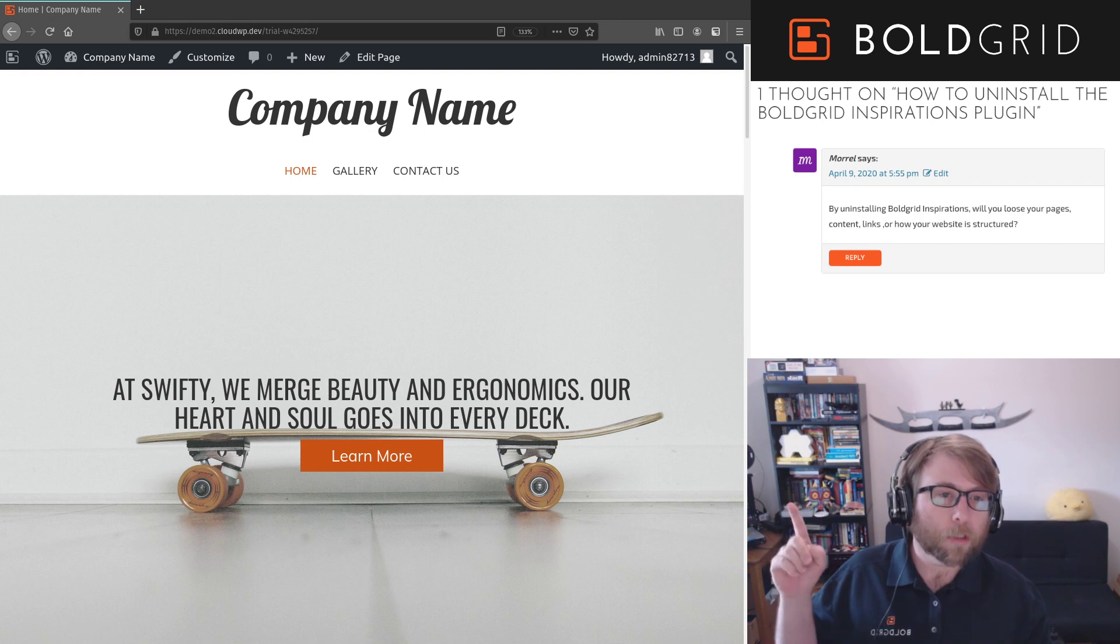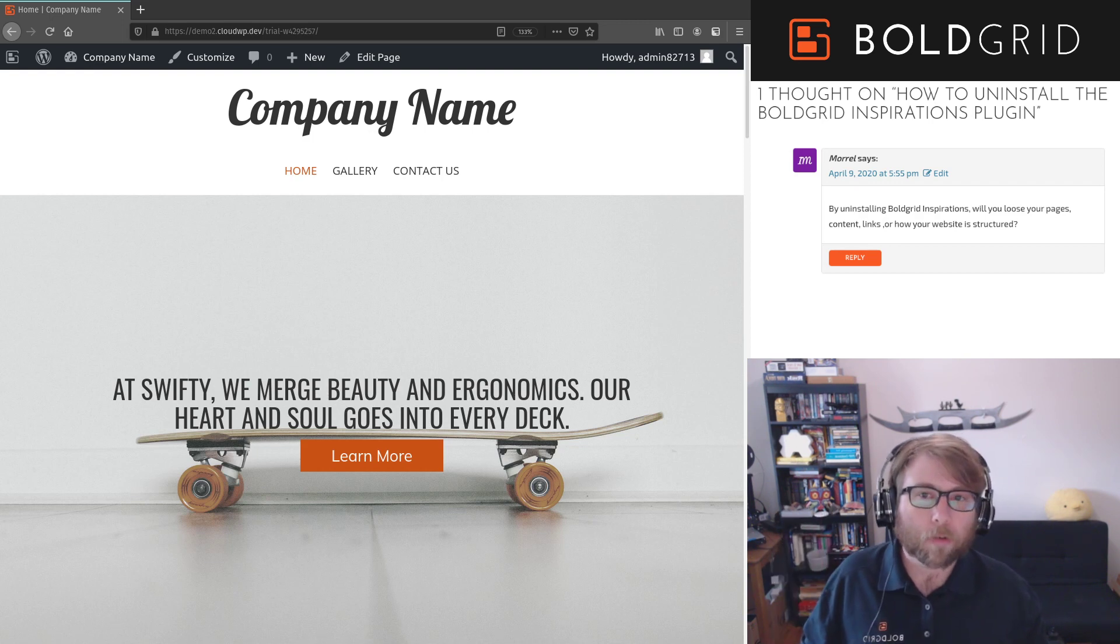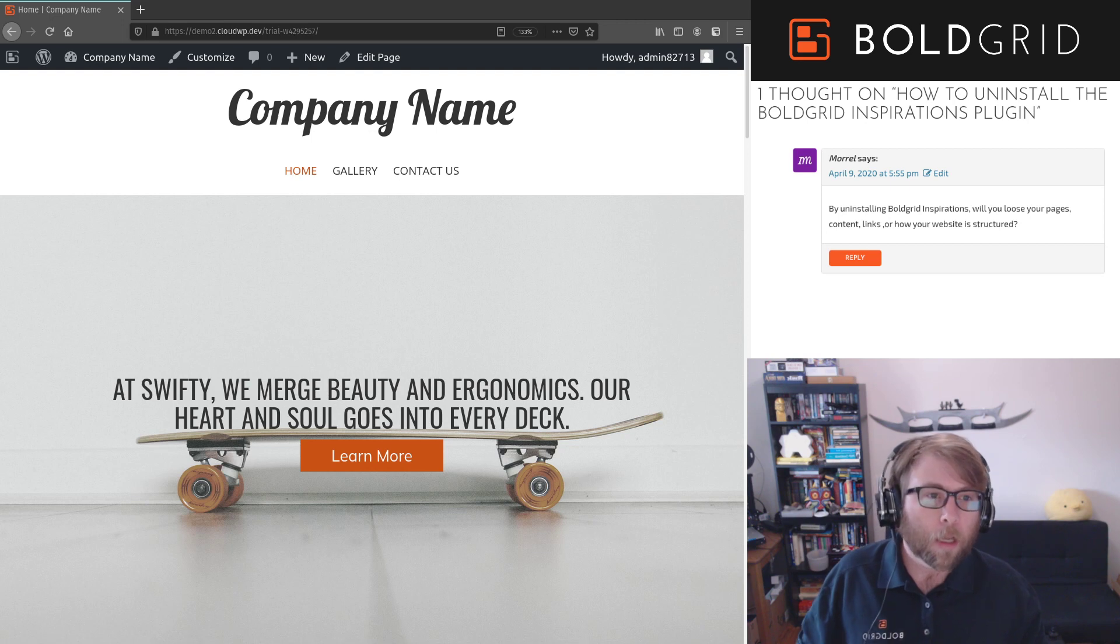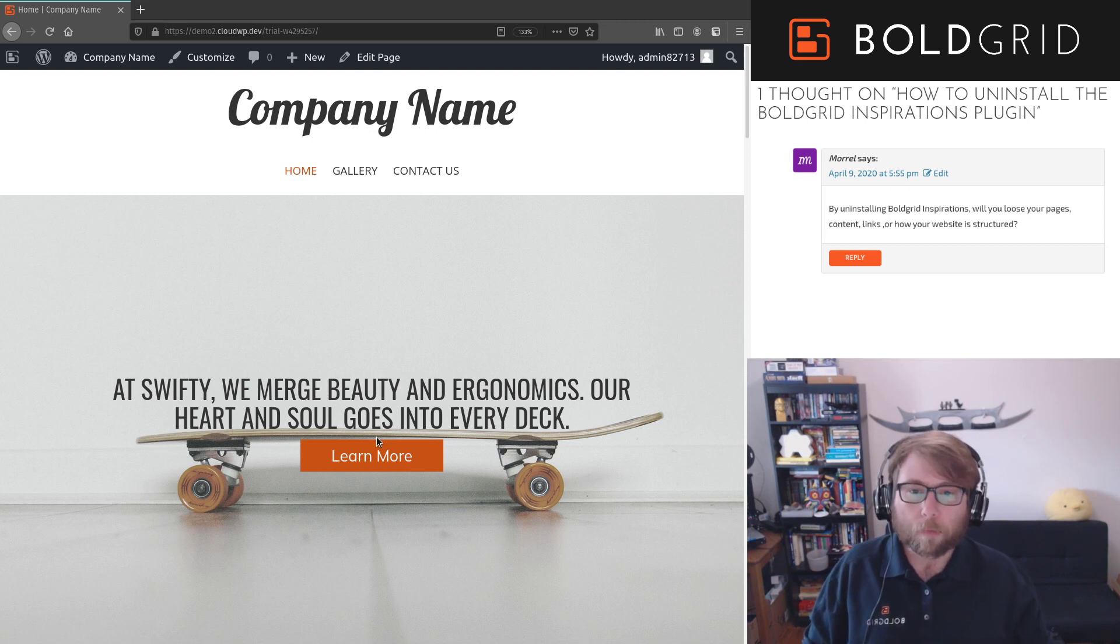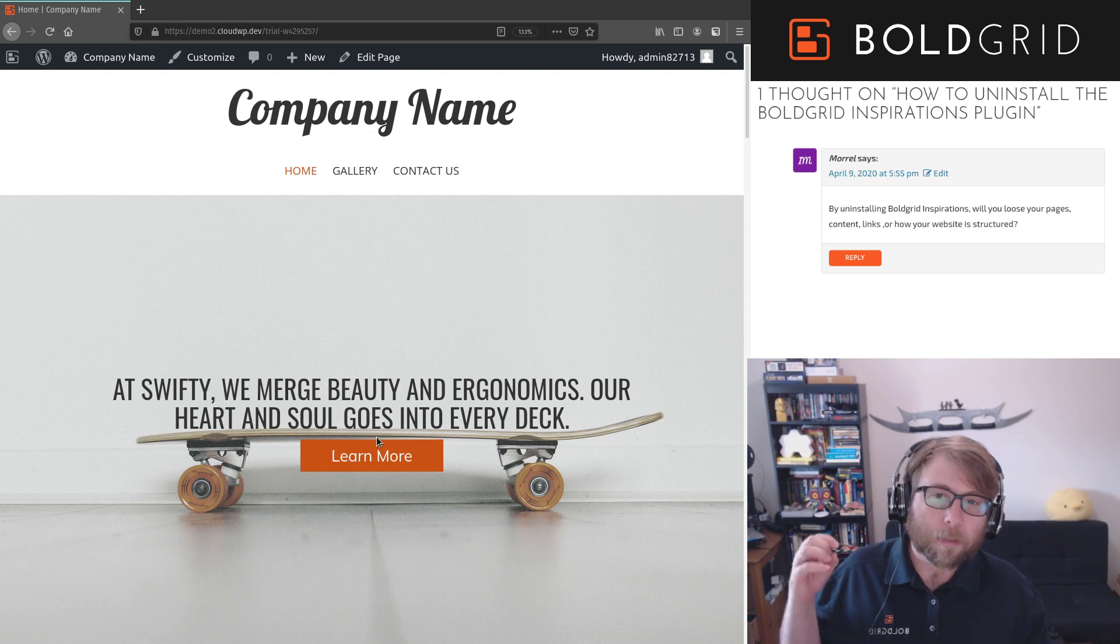Good questions. So BoldGrid Inspirations is designed to get you online really fast by giving you starter content that's all pre-formatted.